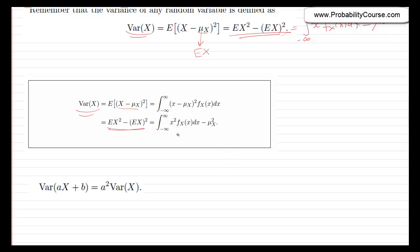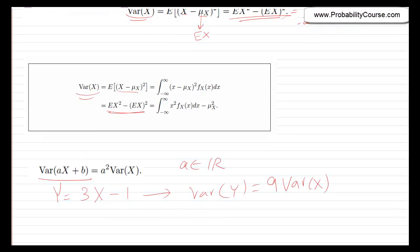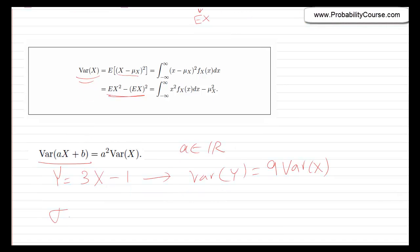All the properties we discussed are valid here as well. In particular, variance of (ax + b) equals a squared times variance of x, for any a in the reals. So if I define y equals 3x minus 1, then variance of y equals 9 times variance of x. And of course, the standard deviation sigma is the square root of the variance.